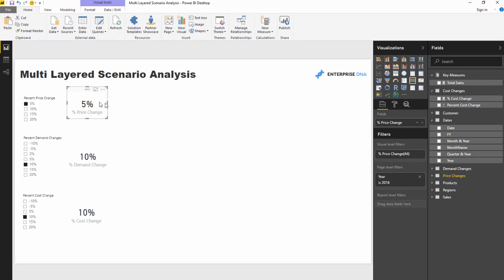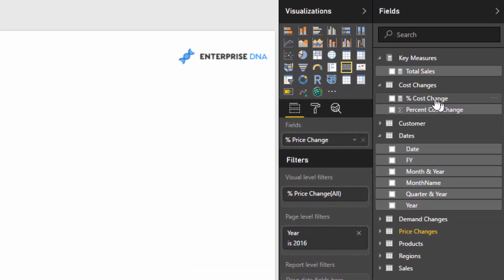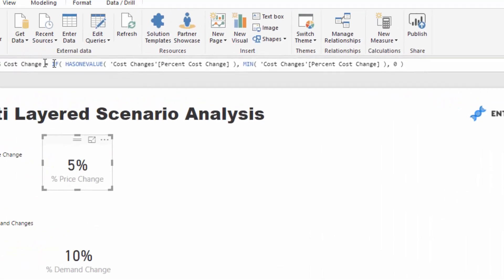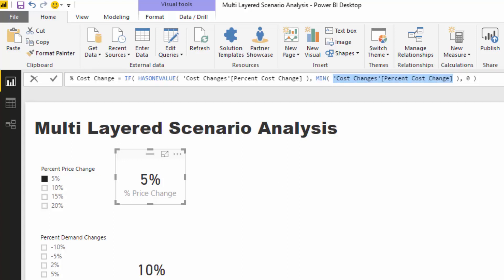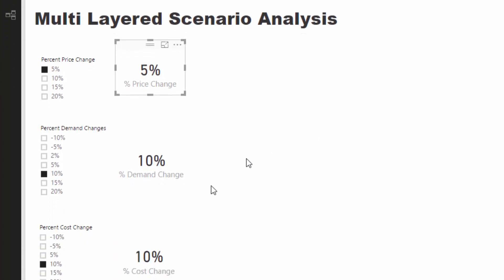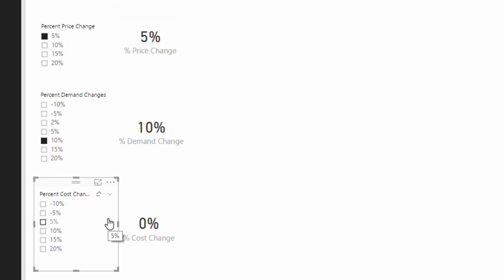It's all exactly the same pattern to create these. If you've reviewed some of the other videos on Enterprise DNA TV, you would have seen the technique used a number of times. Simply, it is IF HASONEVALUE percentage cost change, then actually return the result we have selected. If not, make it equal to zero percent, so if nothing is selected then that suggests there is zero change to costs.